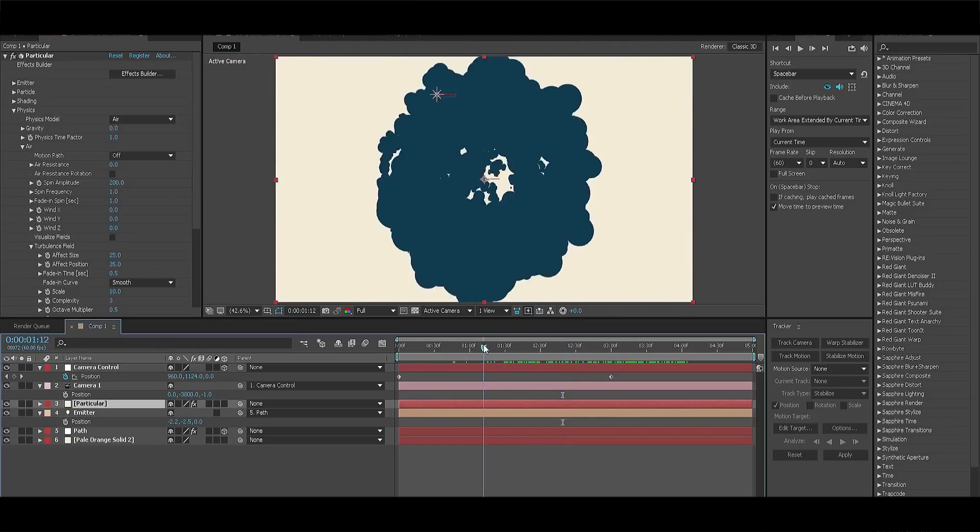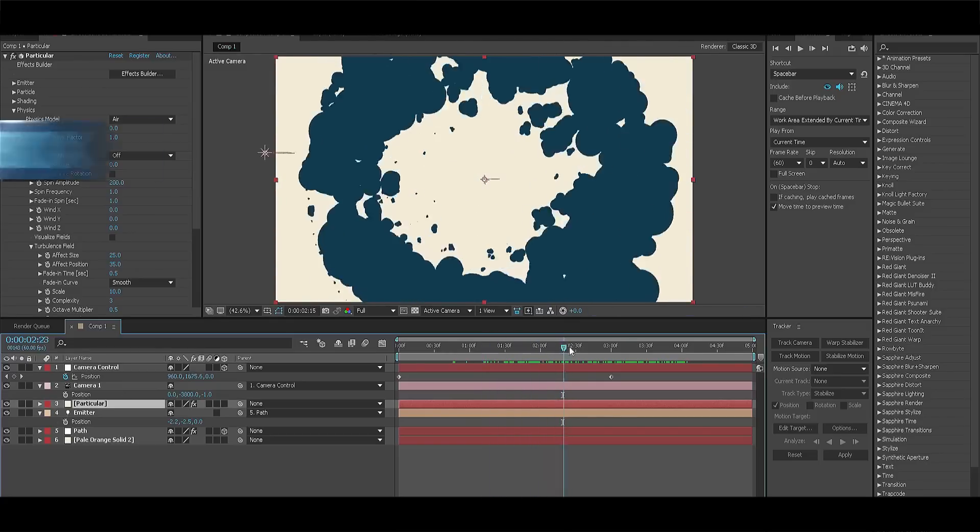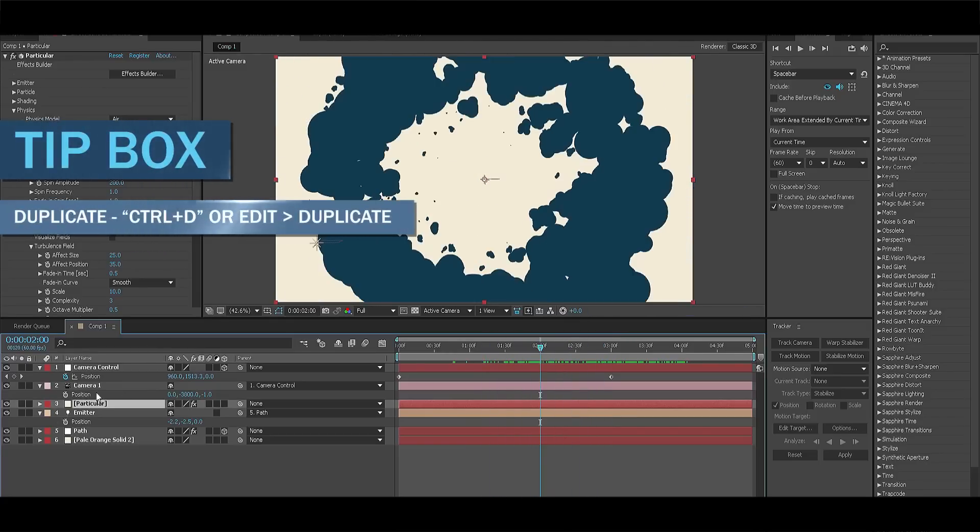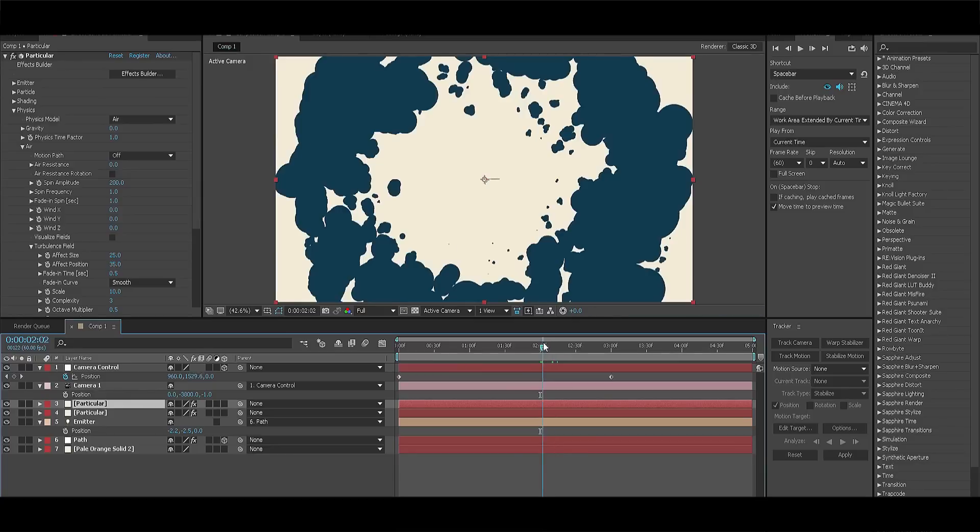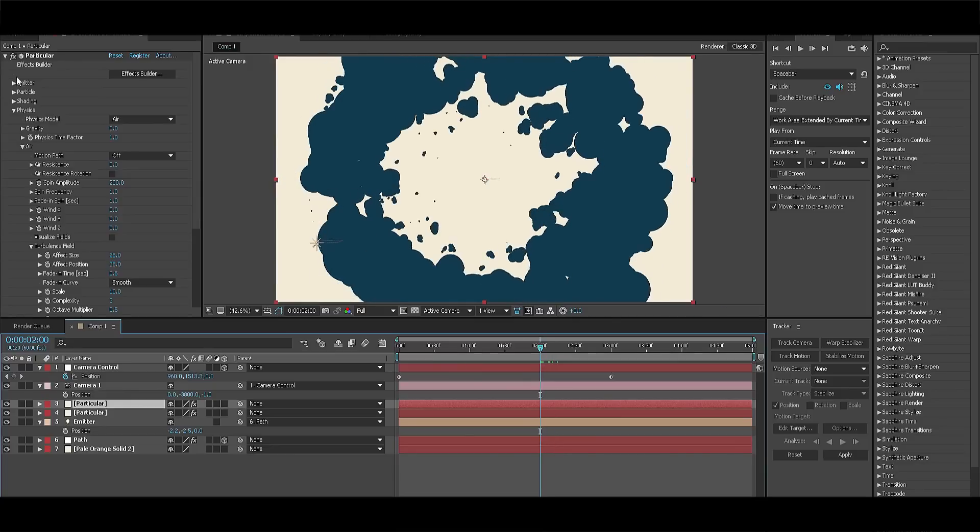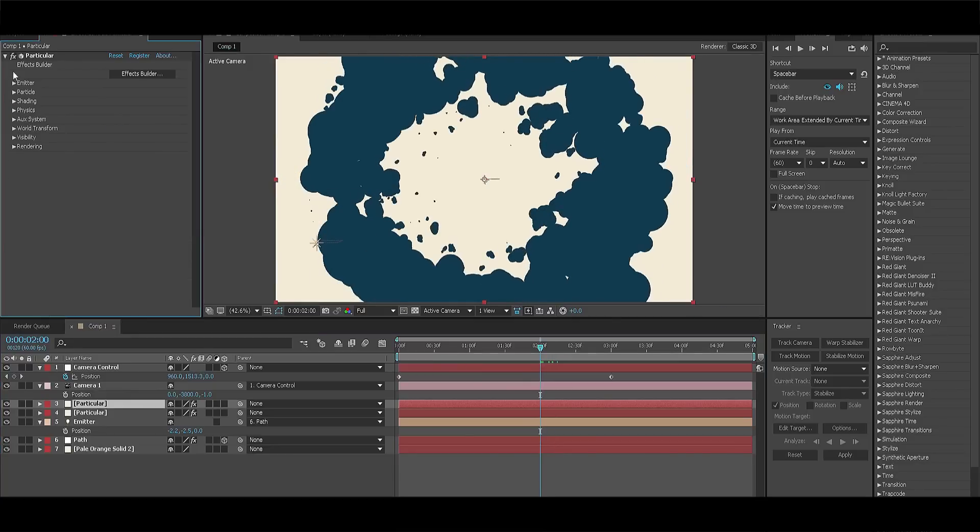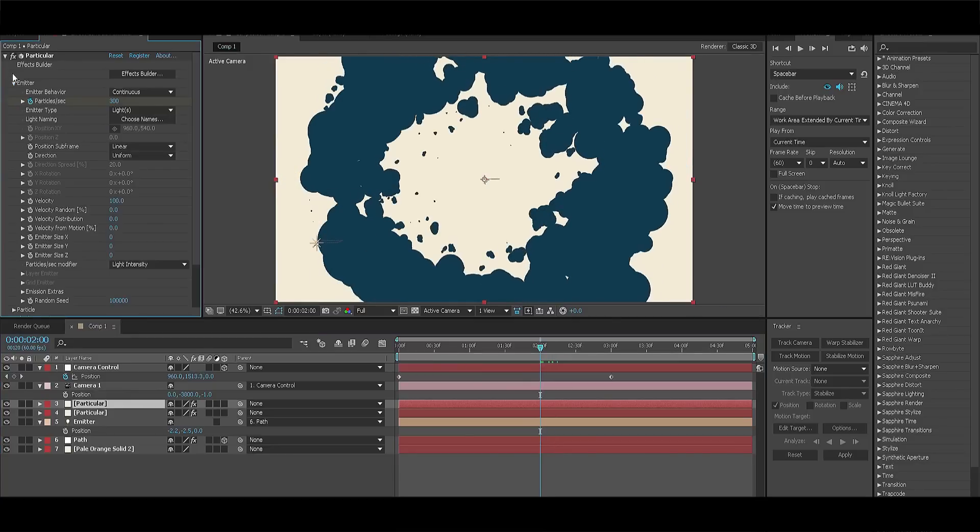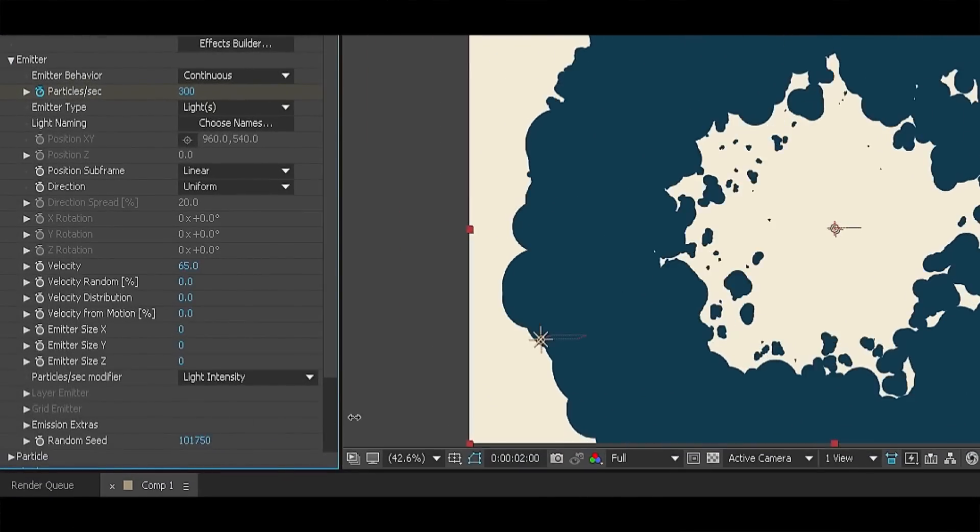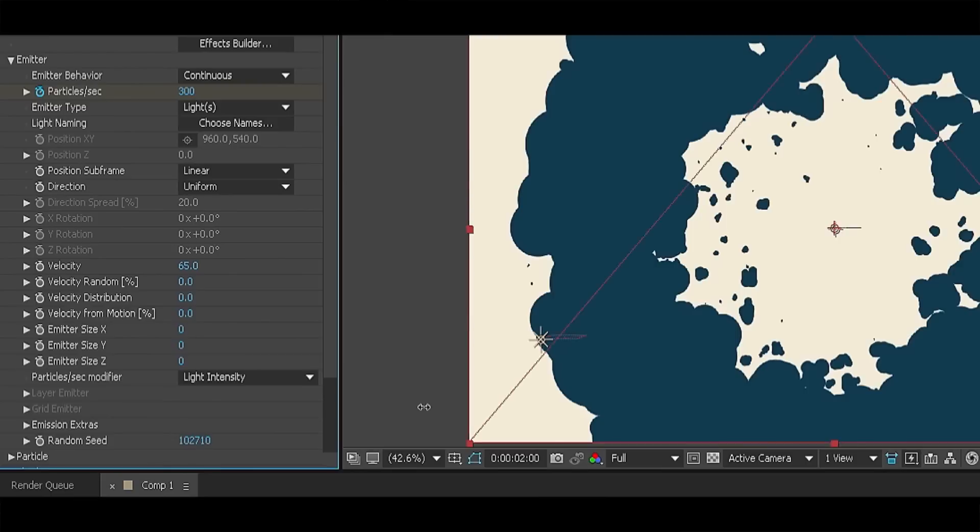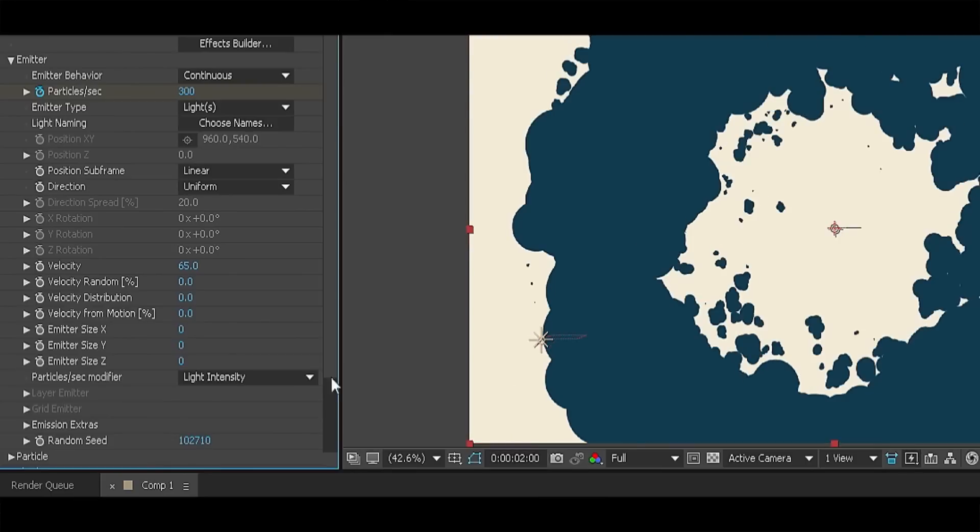Now we simply need to duplicate the solid by clicking control plus D and change some of the settings. First of all, let's change the velocity in the emitter section to 65 and randomly generate a seed number so we have a little bit of variety to the particle motion.